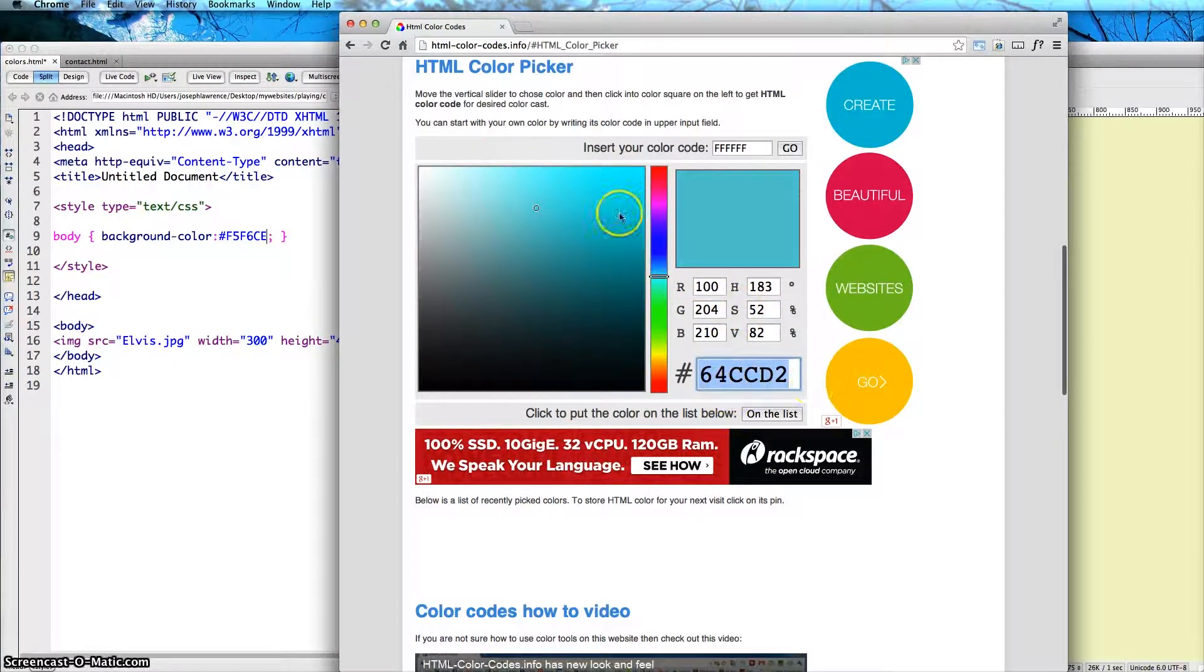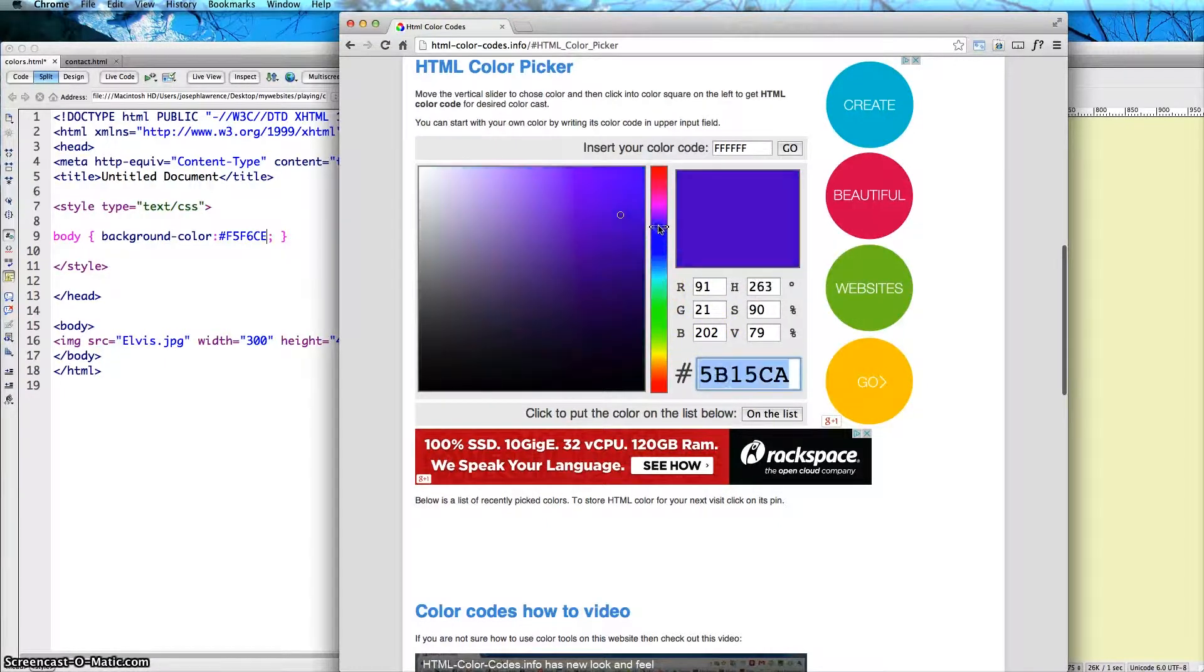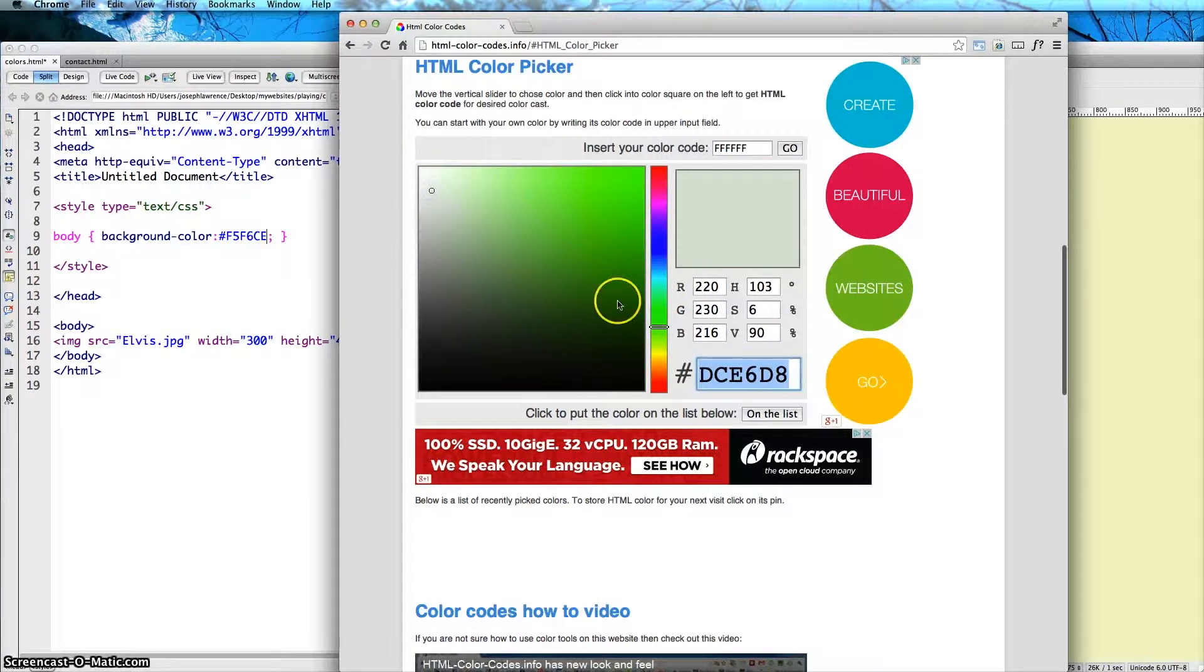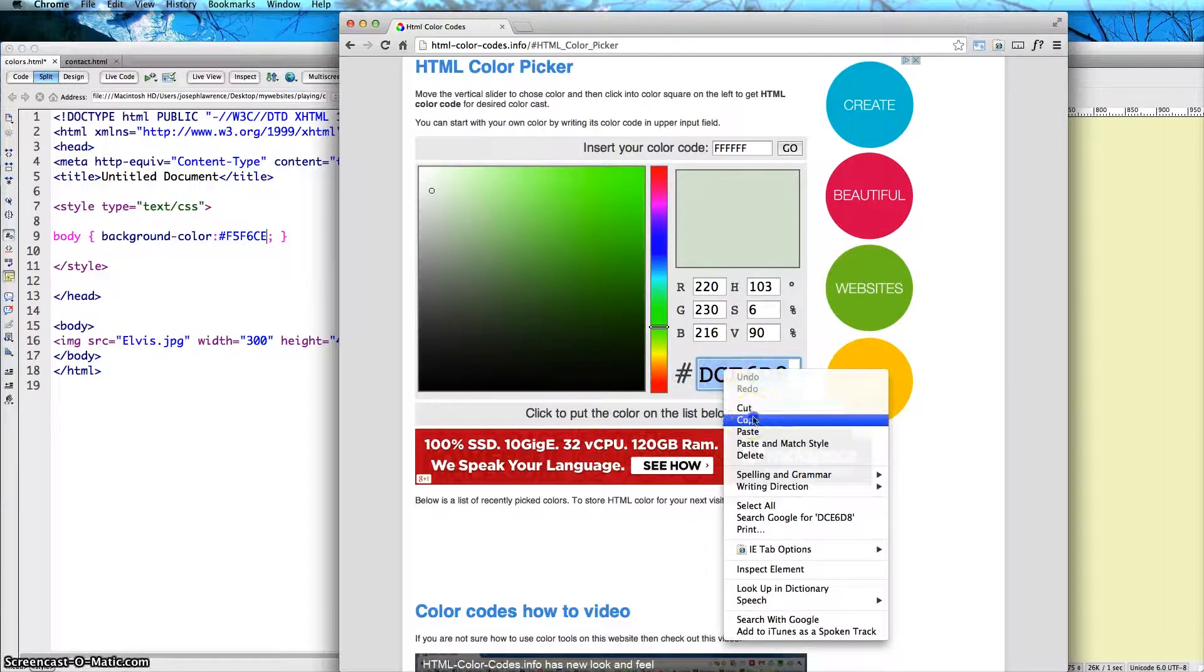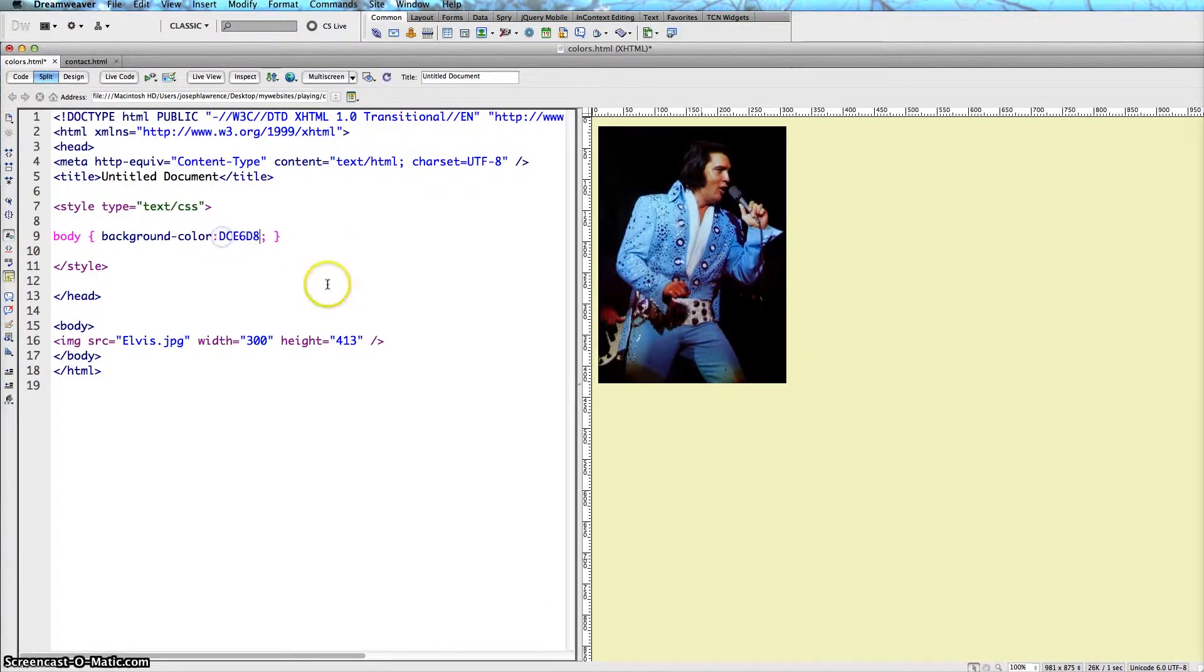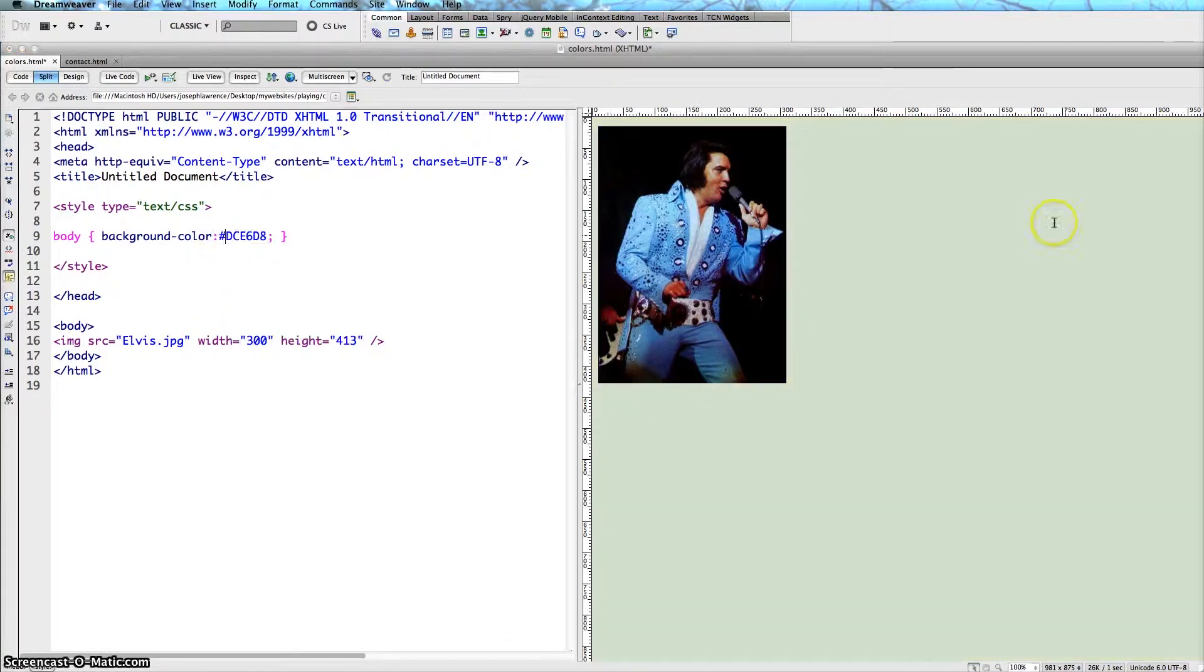If you click anywhere on the box here, it's going to give you that code again. And once again you can pull this up to change the color, pull it down, and anywhere you click it's going to give you that particular color. And once again you can just copy this and then paste it into your Dreamweaver site.